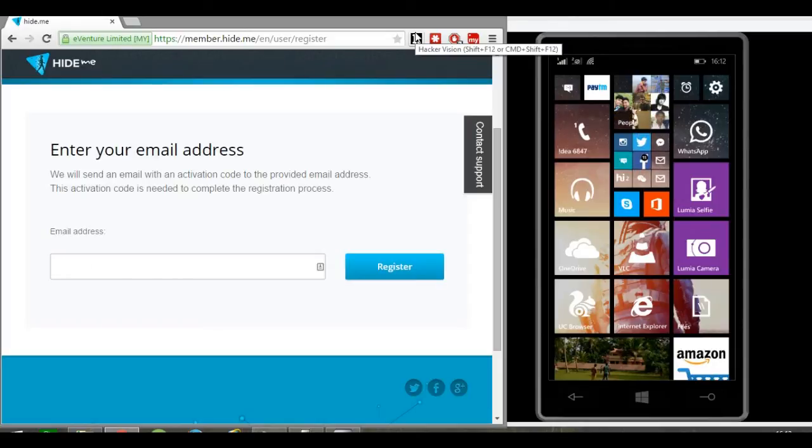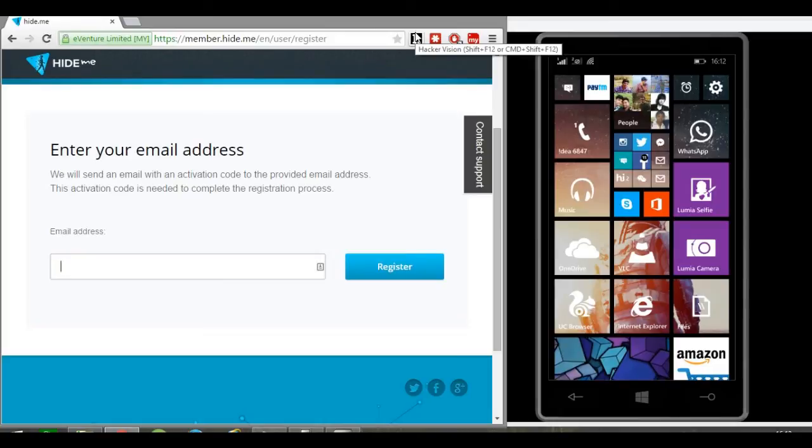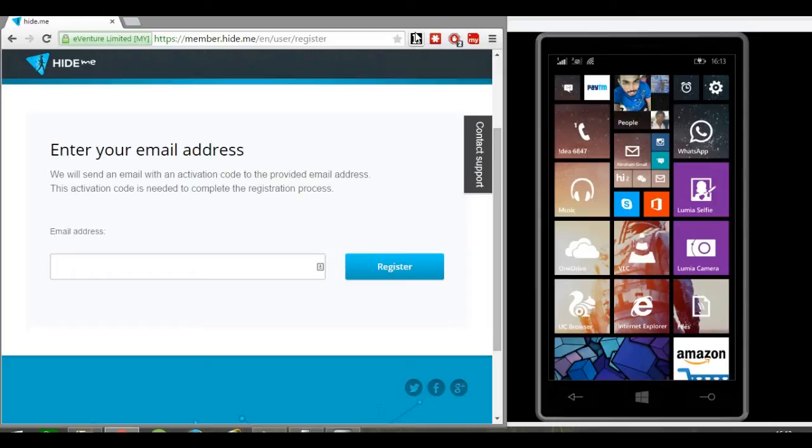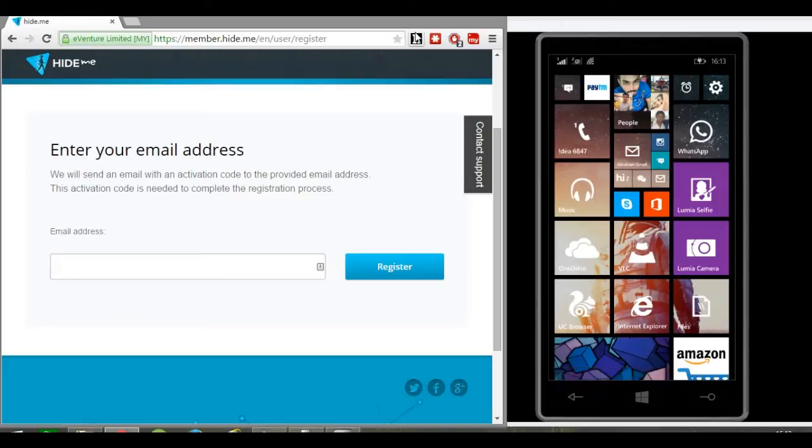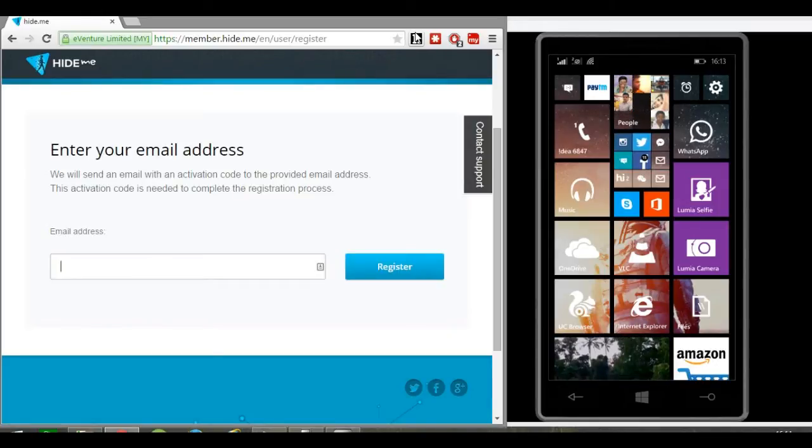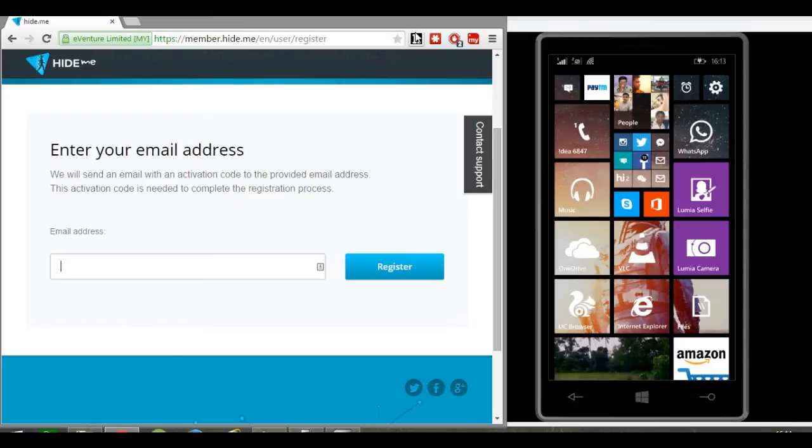Hello everyone, welcome to my channel. Today I will show you how to connect a VPN on your Windows phone. For those who don't know, a VPN secures your computer's internet connection to guarantee that all the data you're sending and receiving is encrypted and secure.